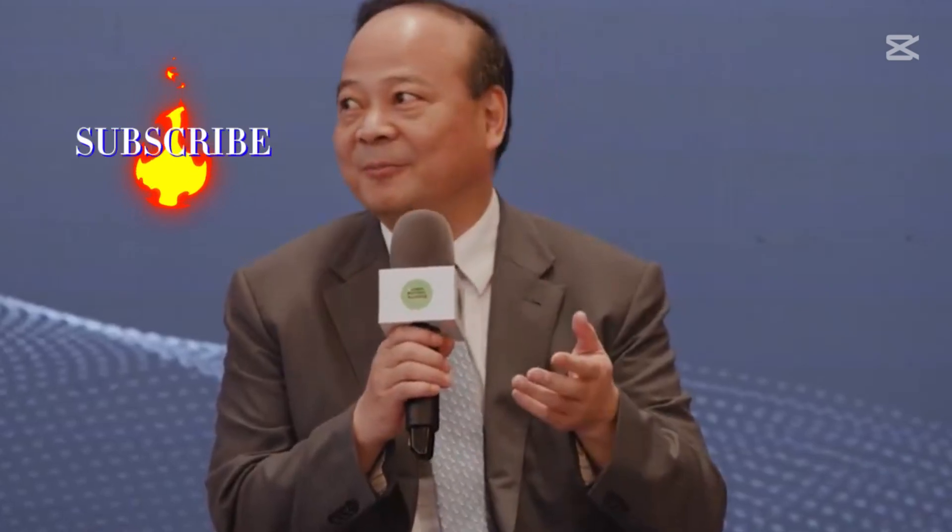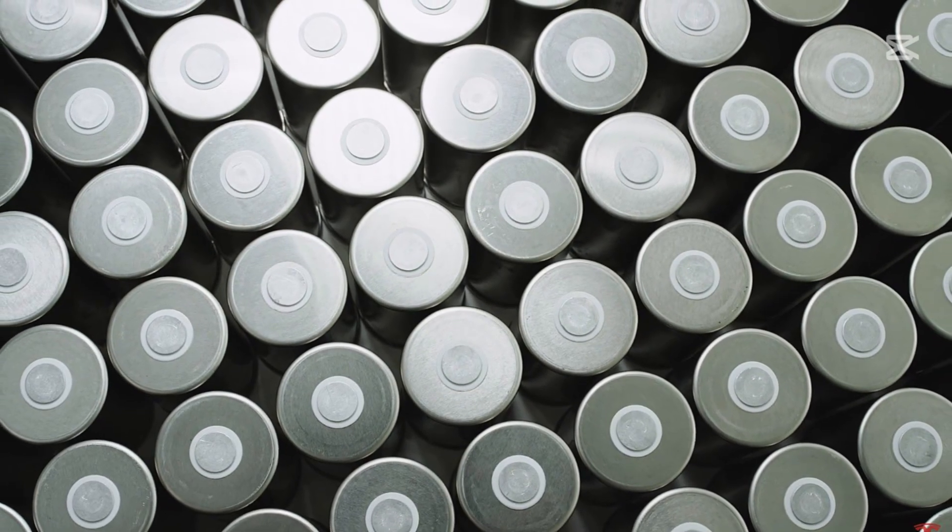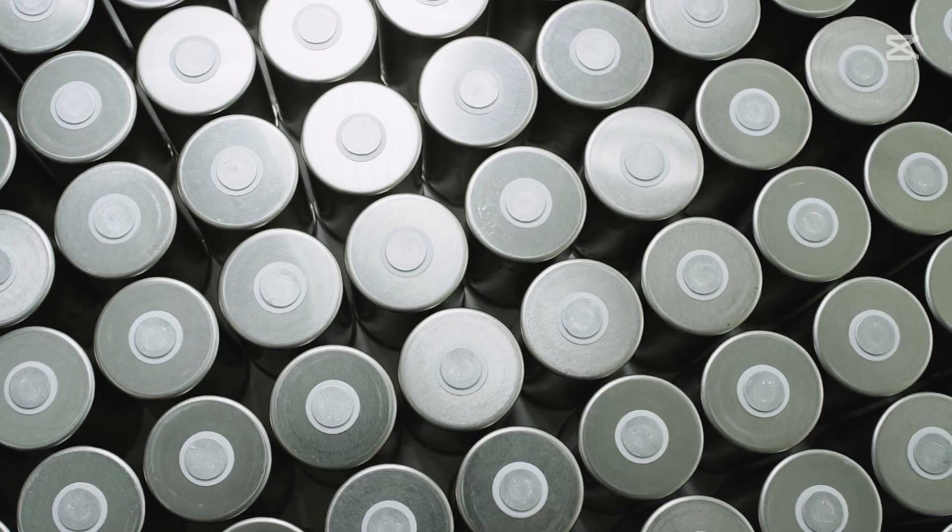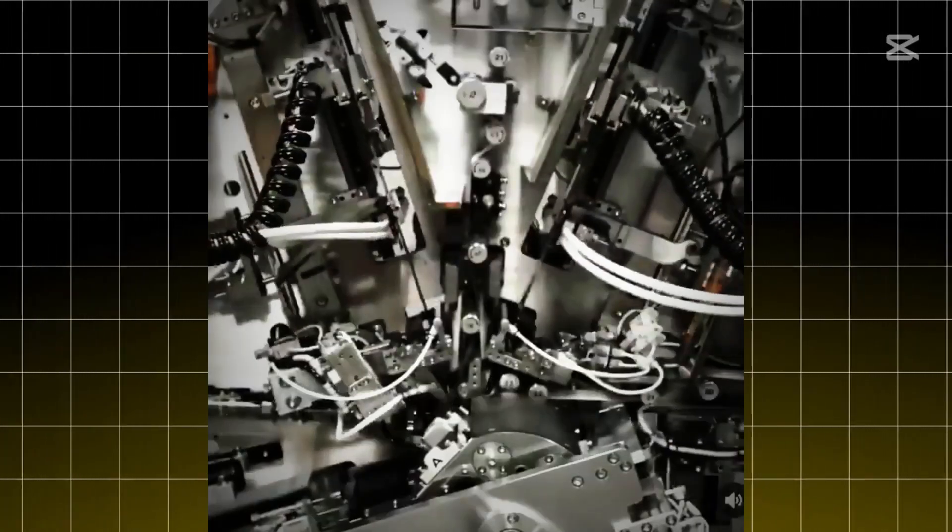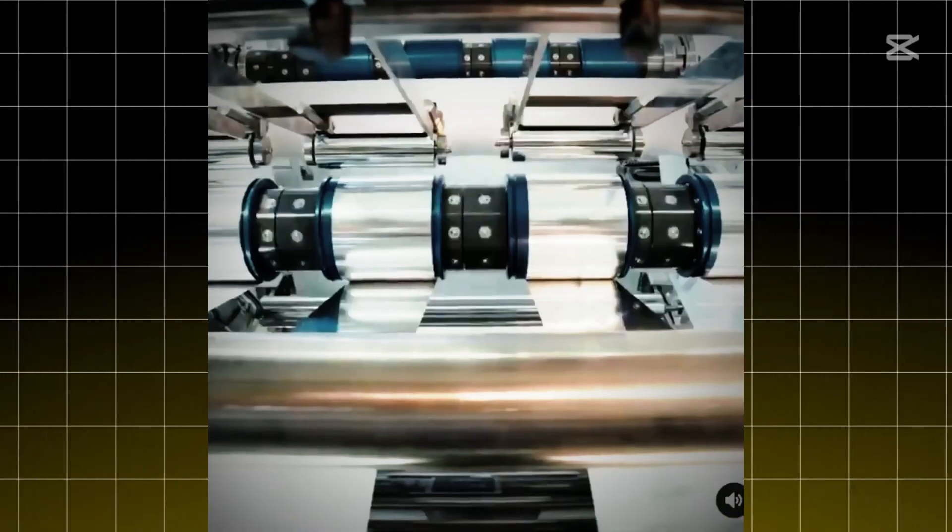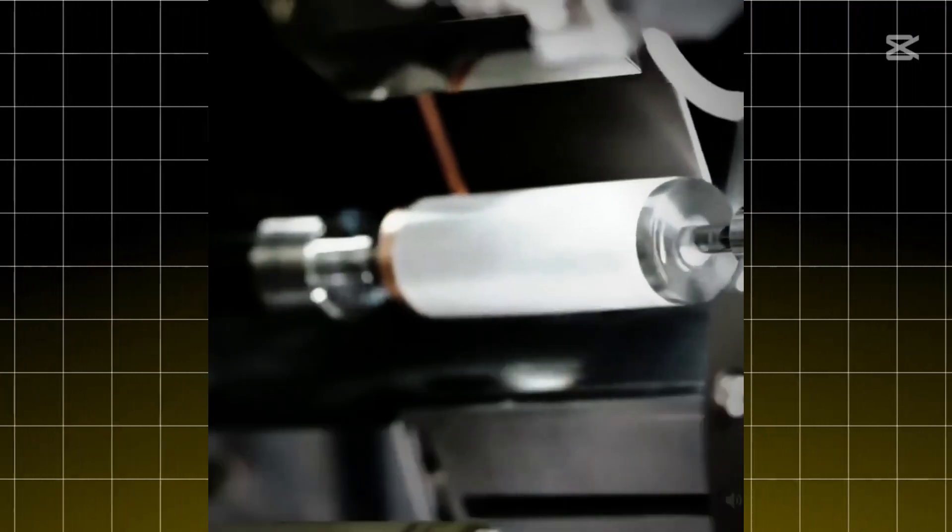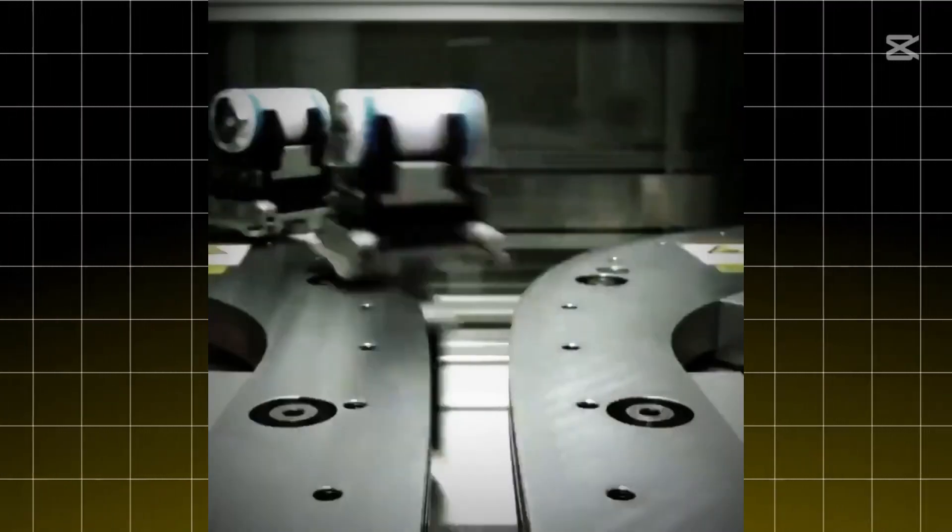Here's the bombshell. Zeng just said Tesla's wonder battery will never succeed. Now, before you Tesla fans come at me with your pitchforks, hear me out. This isn't just another Tesla skeptic throwing shade. This is the battery king himself speaking. But wait, the plot thickens.